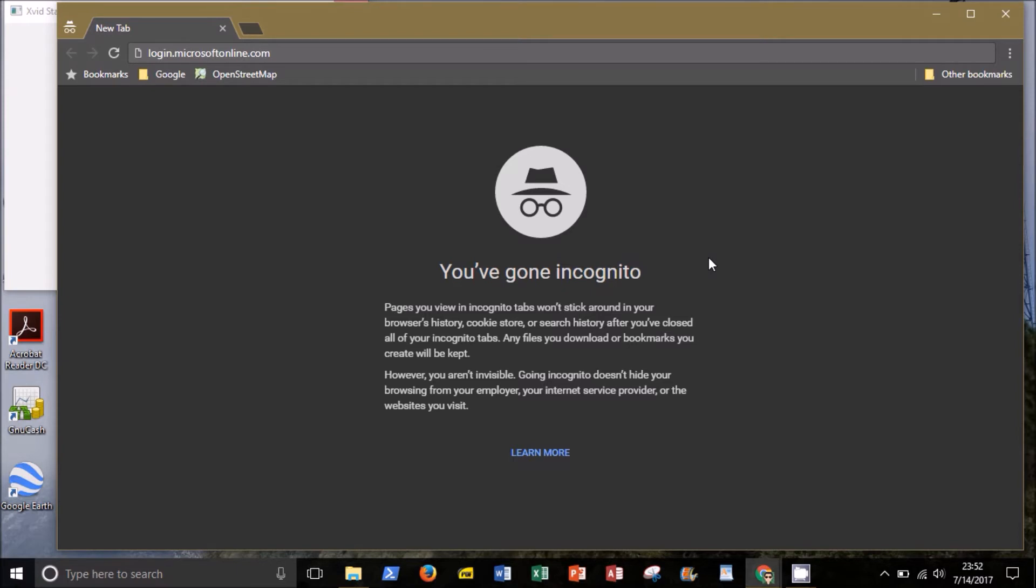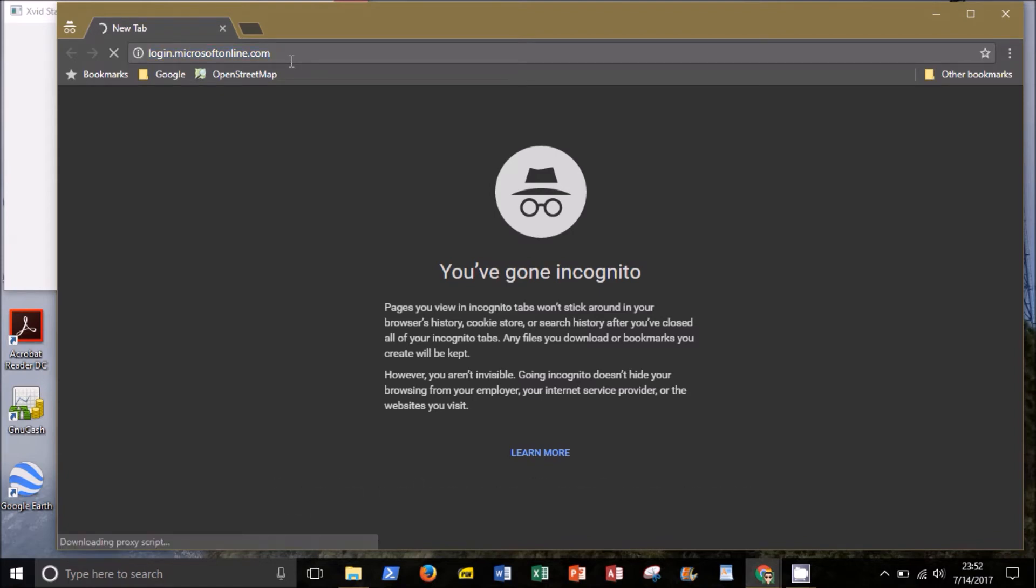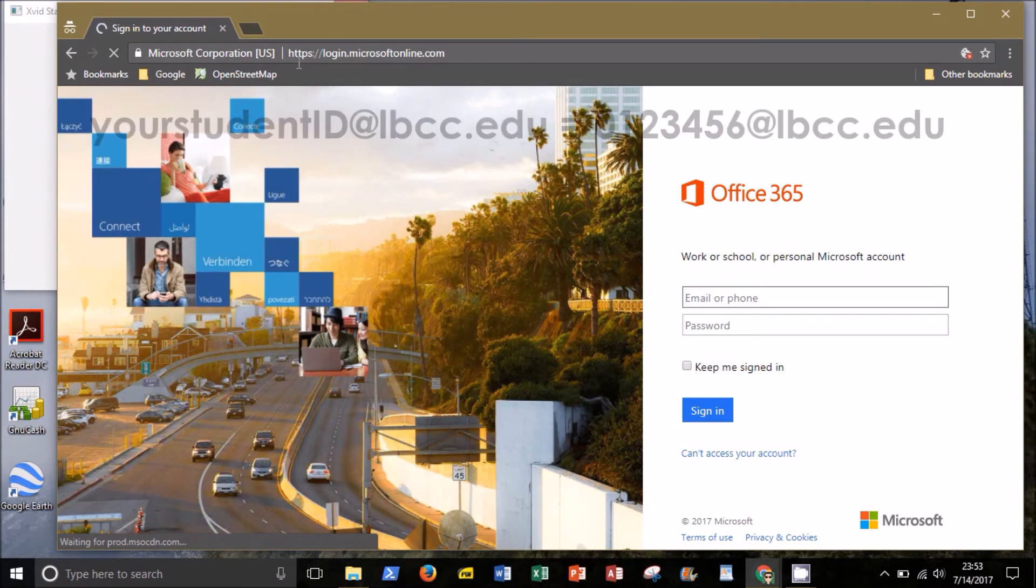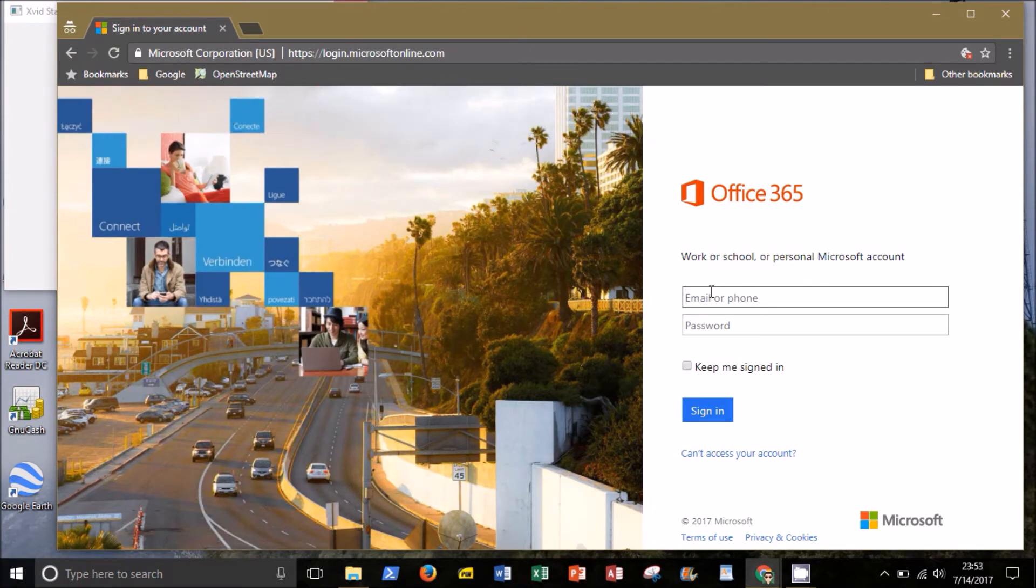To get started, you want to open a web browser on your home computer and go to login.microsoftonline.com. On the login screen, your email address is your student ID at lbcc.edu.